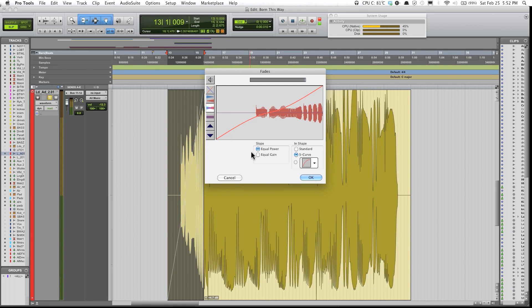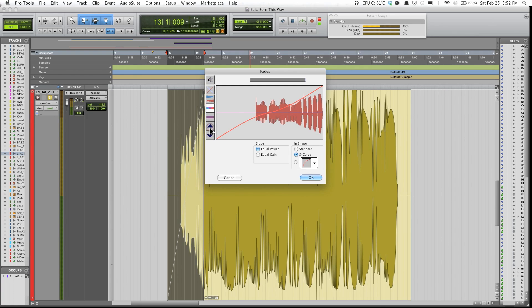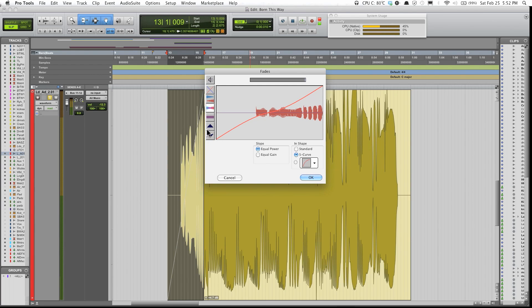Also, you have these up and down arrows. The up arrow makes the audio bigger, and the down arrow makes it smaller.